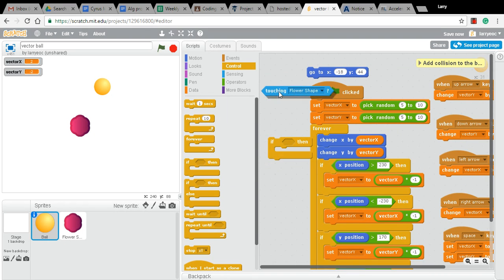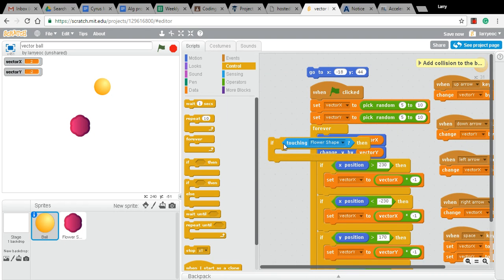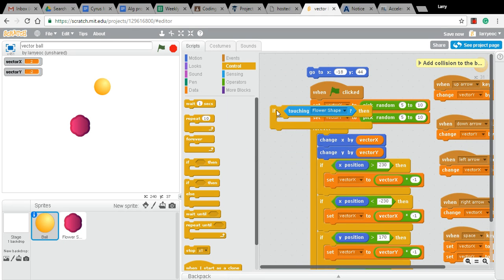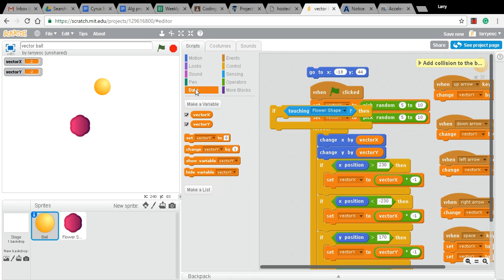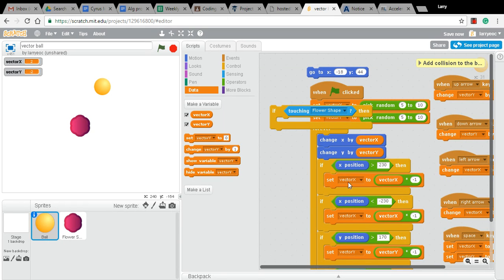So if the ball is touching the flower shape, then what do I want to do? Well, I think in this case, I'm going to keep it simple. And I'm just going to bounce both the x and the y part of the vector. So I do that down here by multiplying by negative one. I'm just going to steal this block here. I'll duplicate that.